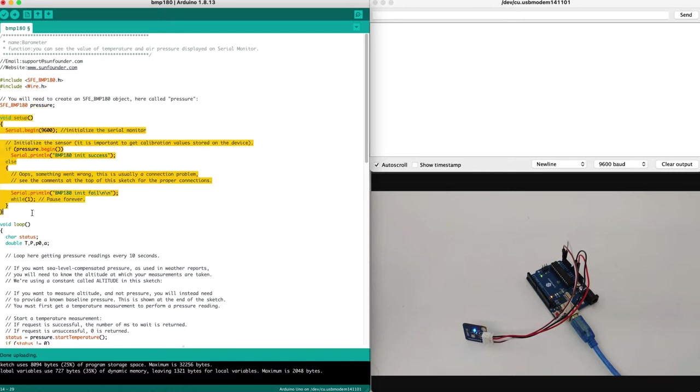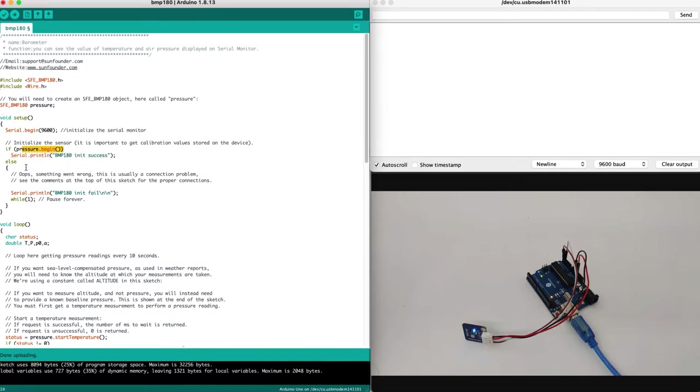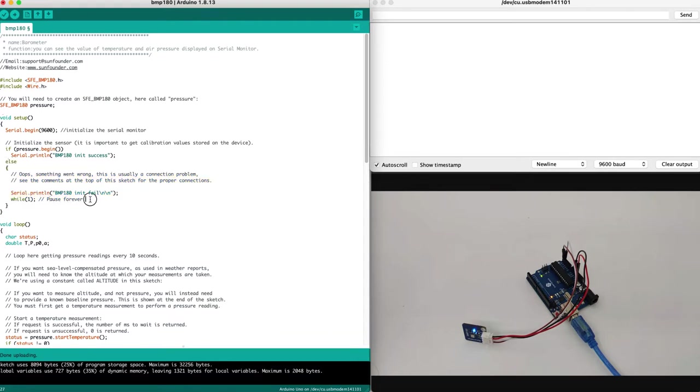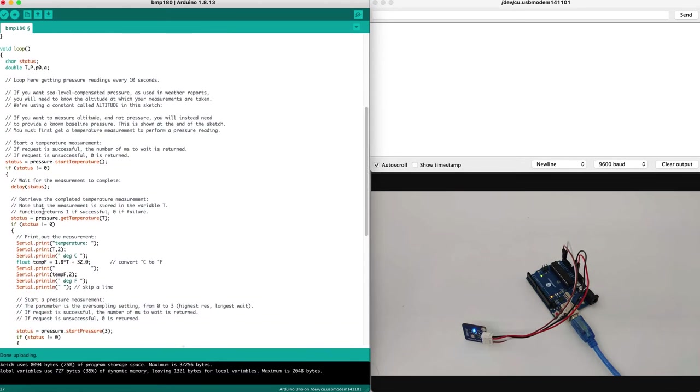And then we have a loop called setup. In the setup loop, we basically initialize the entire software. So first, we make sure to initialize the sensor as well as print BMP init success once the pressure is successfully initialized. If something went wrong, we will print that BMP180 init failed, and then we will pause until the problem gets fixed, which will require a manual restart.